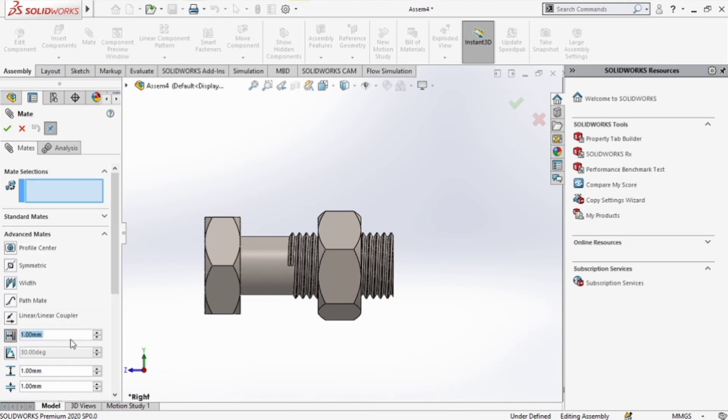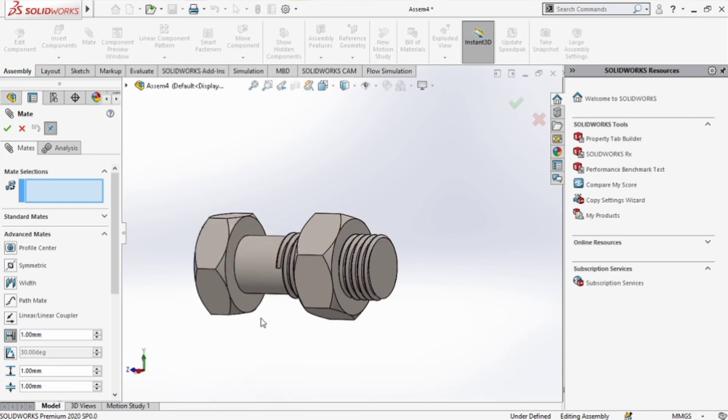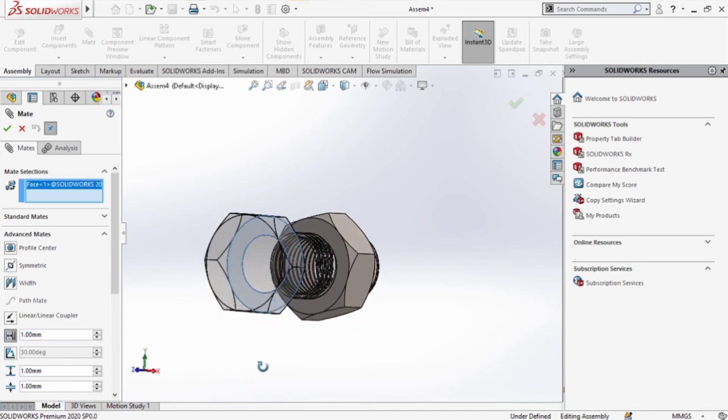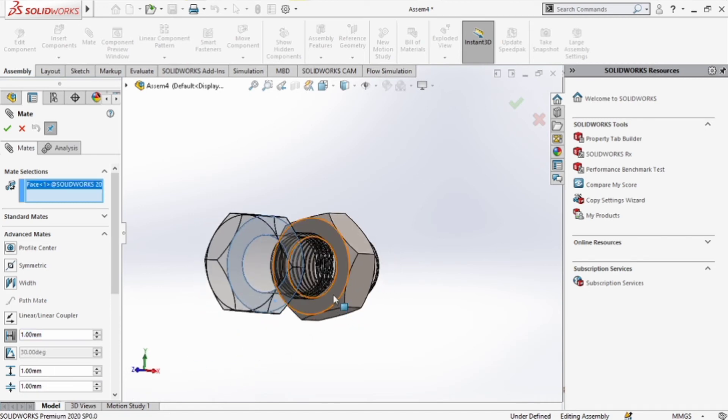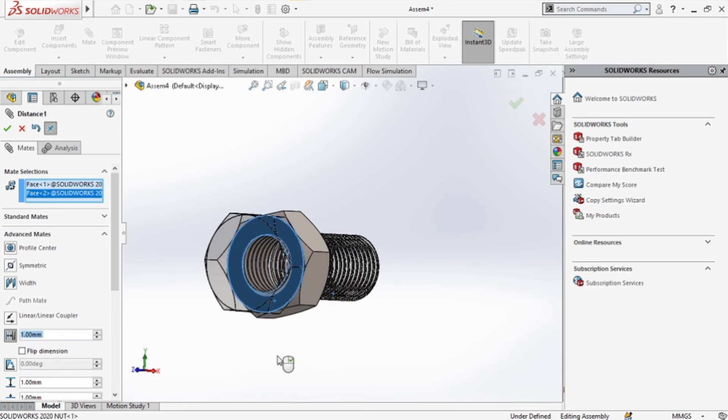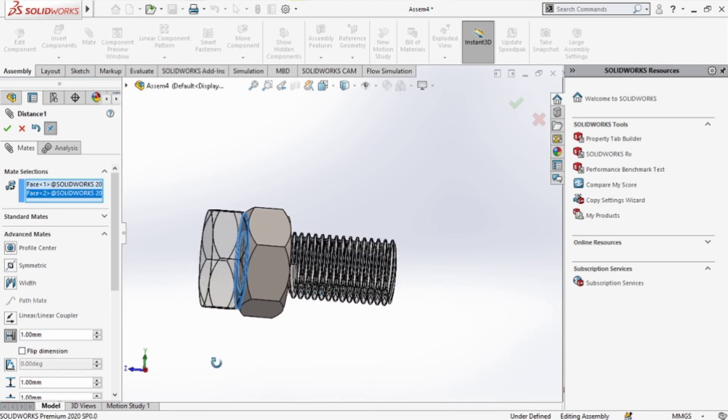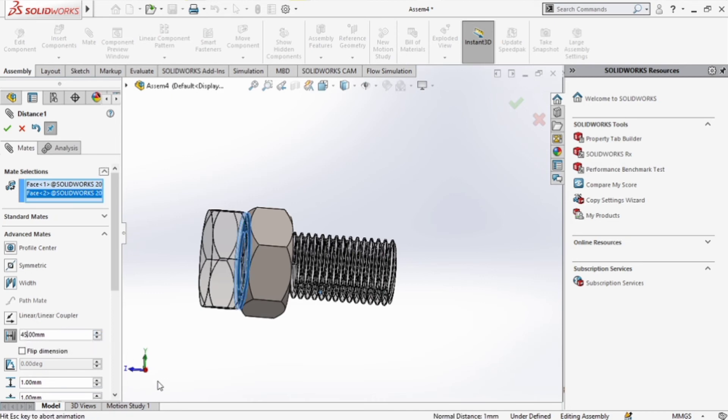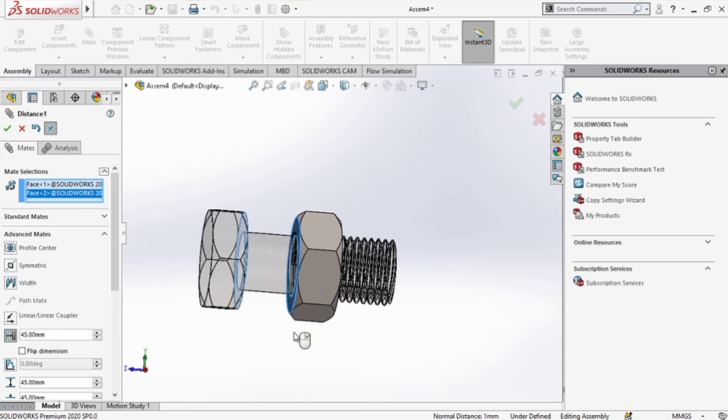We go to distance. All right, now when we go on distance, we click the two faces that we would normally expect for the bolt and nut to touch. I have to put a distance. In this case, the distance we're going to put is where the threads begin, should be like 45, something like that.